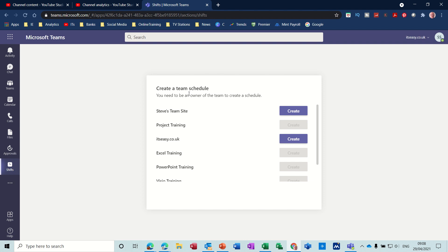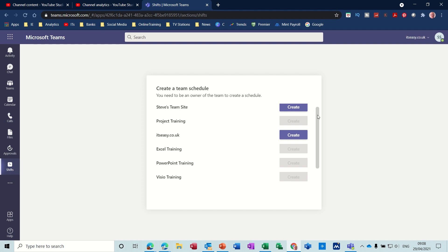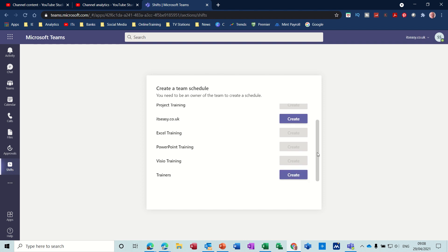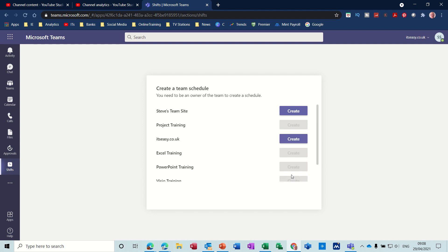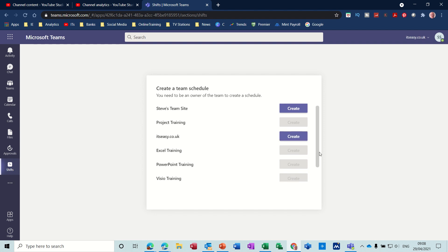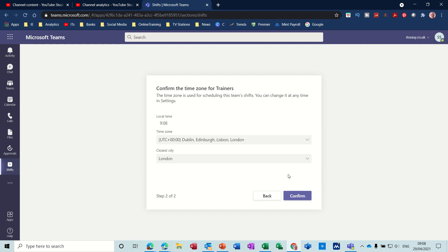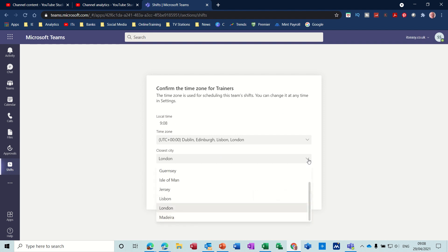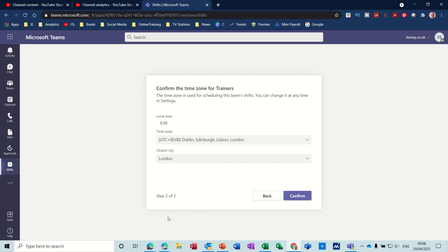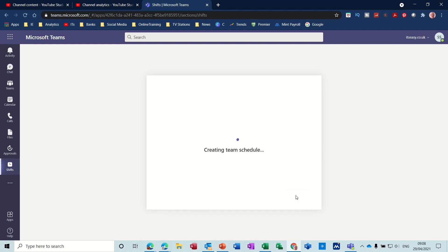Now what you should see in the middle is all the teams that you own. I've just created Trainers so you can create a shift pattern for trainers. First of all, he's got the time zone, that is correct. Location is not correct so you can change the location. Nearest time zone, it's correct for the UK so that'll do. Confirm that.